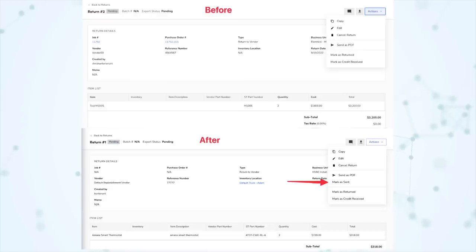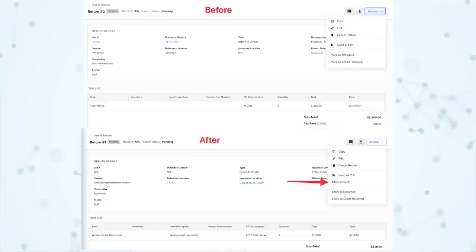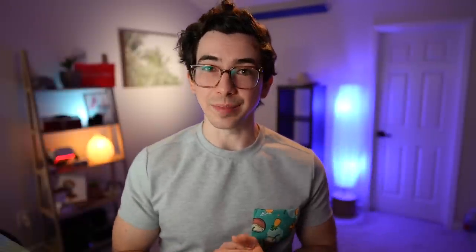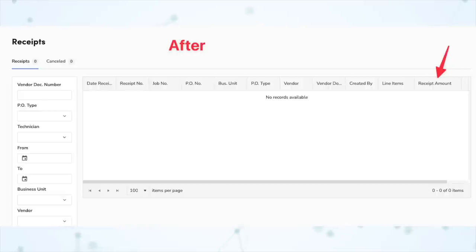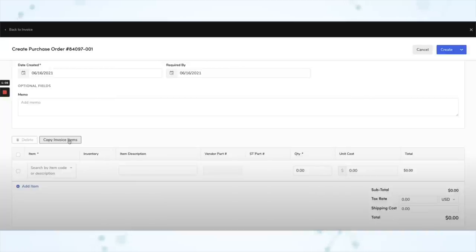Next under Purchasing and Inventory, you can now mark returns as sent using the actions dropdown on the return screen. This is helpful for situations where you manually process the return outside of Service Titan or through a vendor portal — you can now manually mark it as sent to accurately track the status. Next, we have an update to the receipts table — the receipt amounts column has been added to the receipt screen, displaying the total value of all receipt items including tax and shipping as a dollar value rounded to two decimal places. This lets you view and track your expenses without needing to navigate through multiple receipts. Finally, the vendor part number is now automatically populated on purchase orders — when you generate a PO by clicking 'copy invoice items,' the vendor part number associated with the selected vendor is now automatically populated for each item.